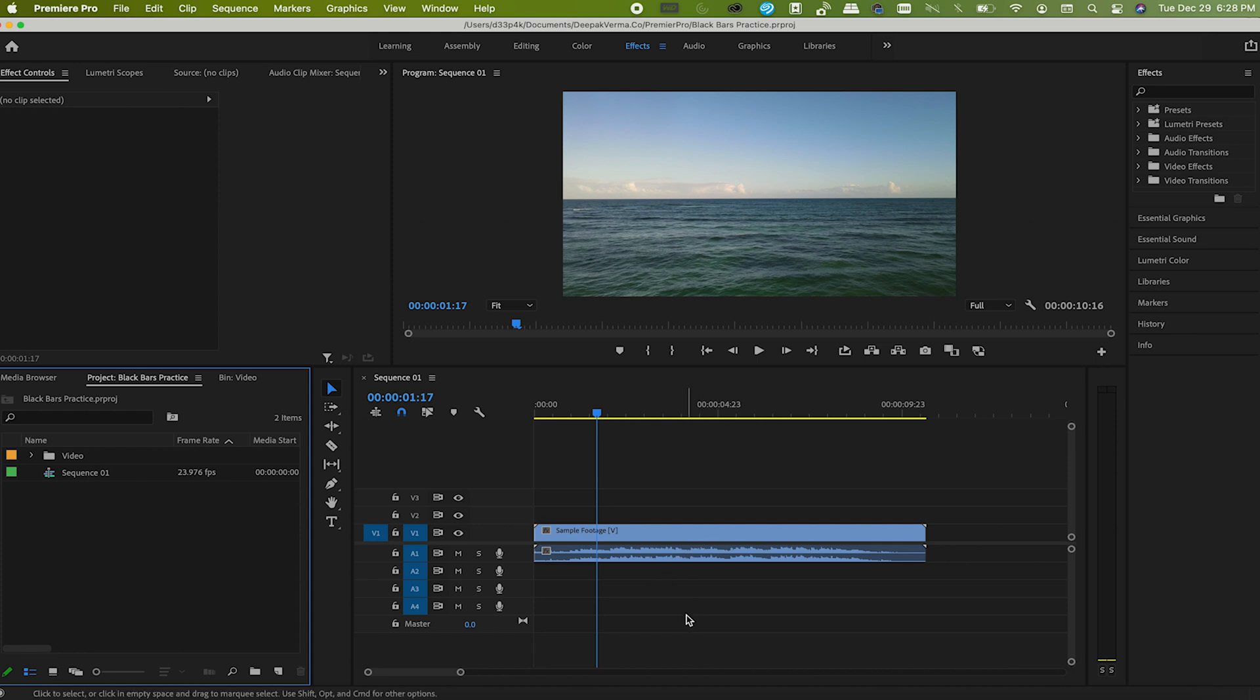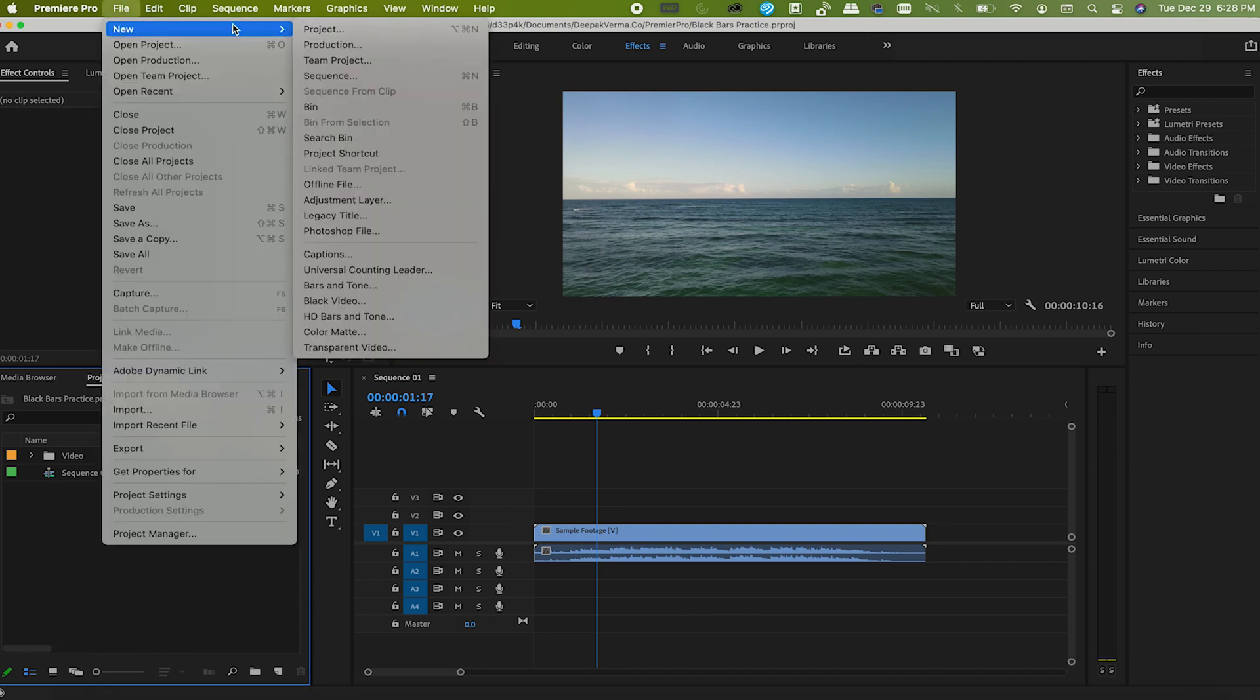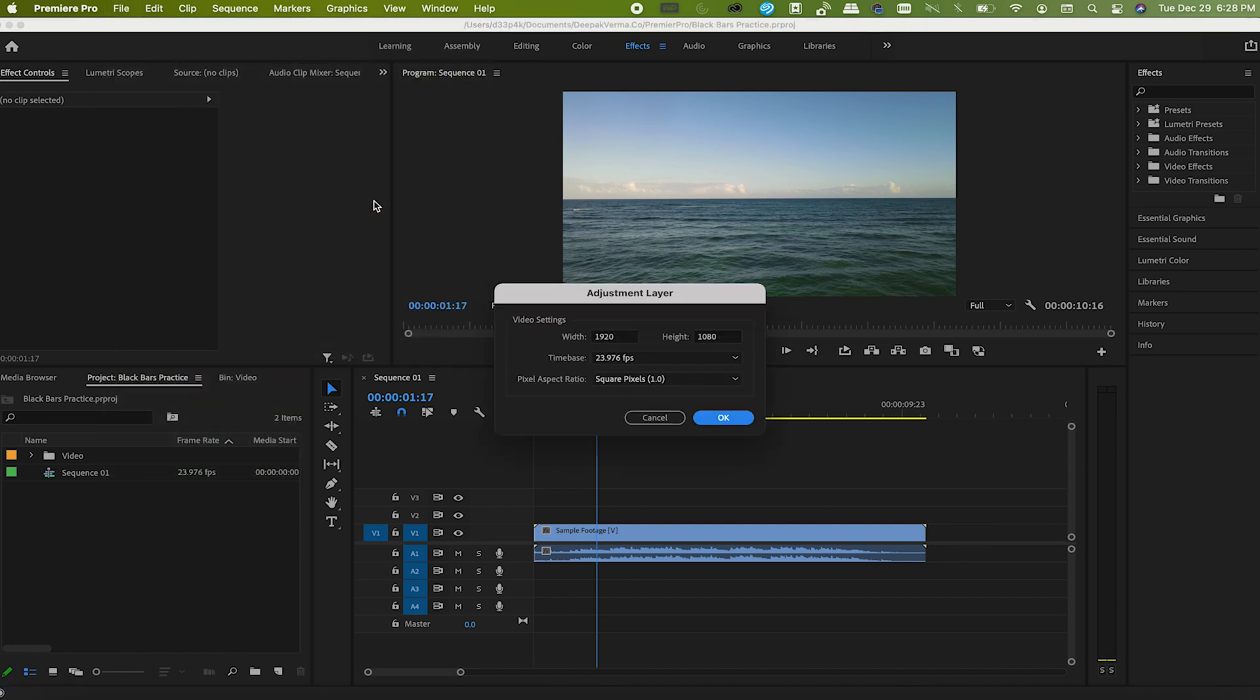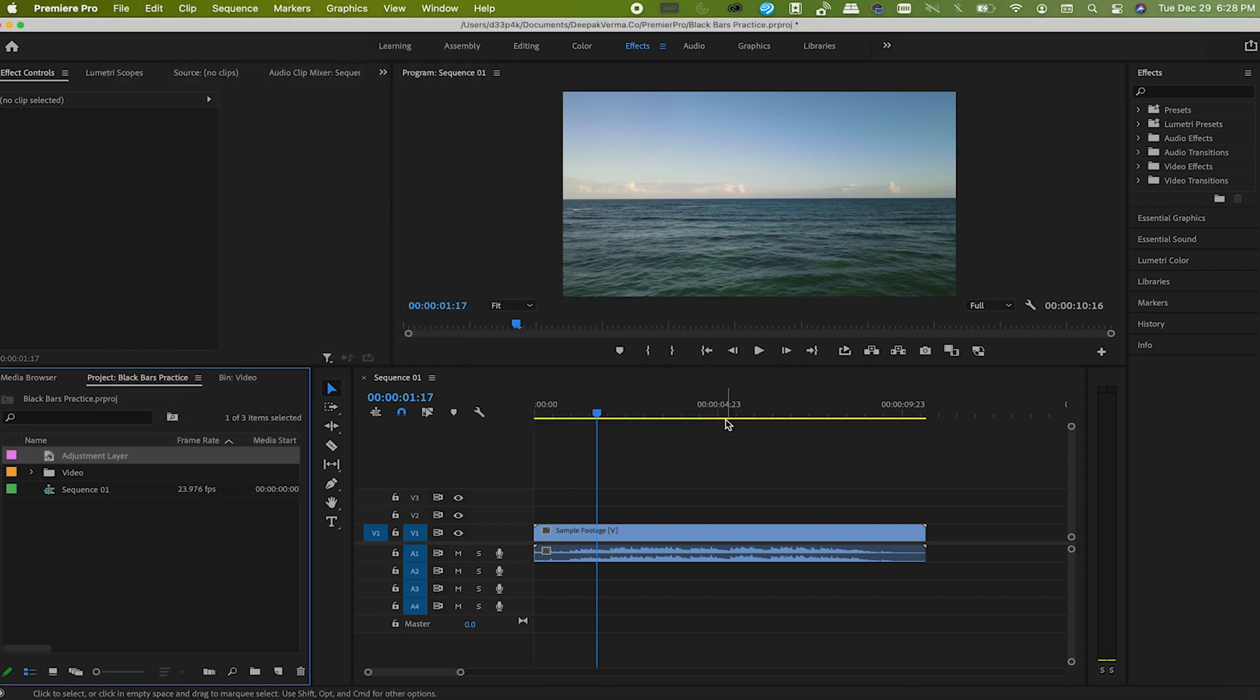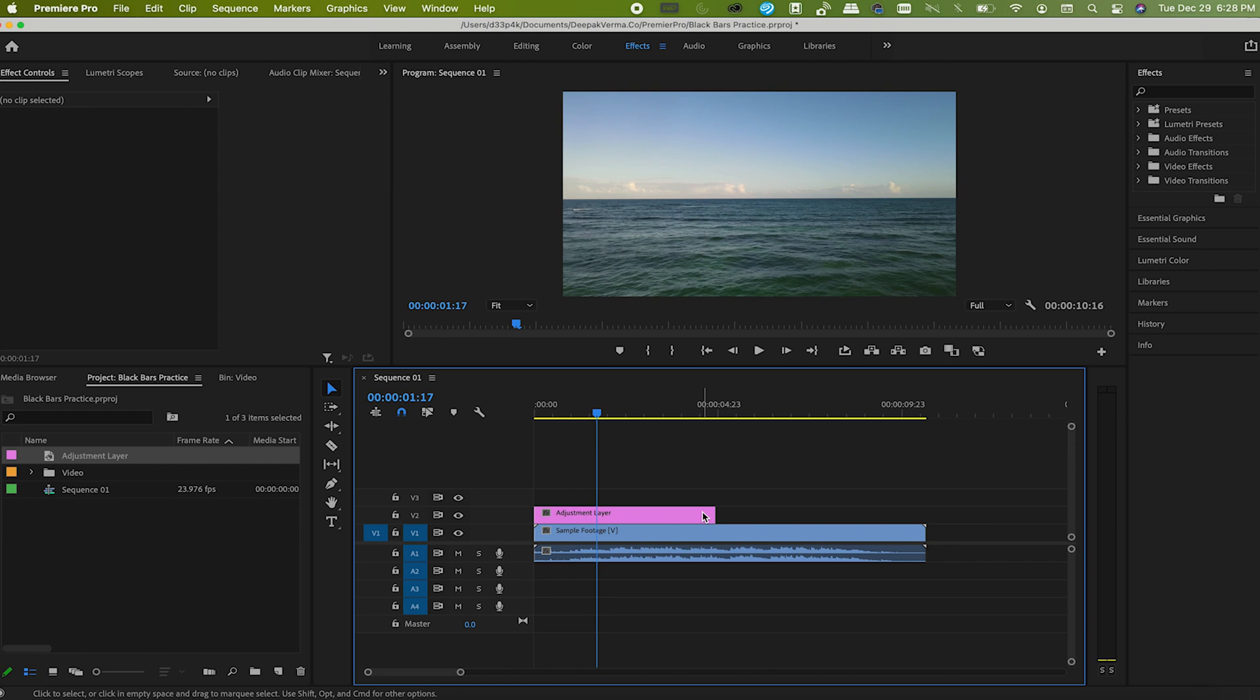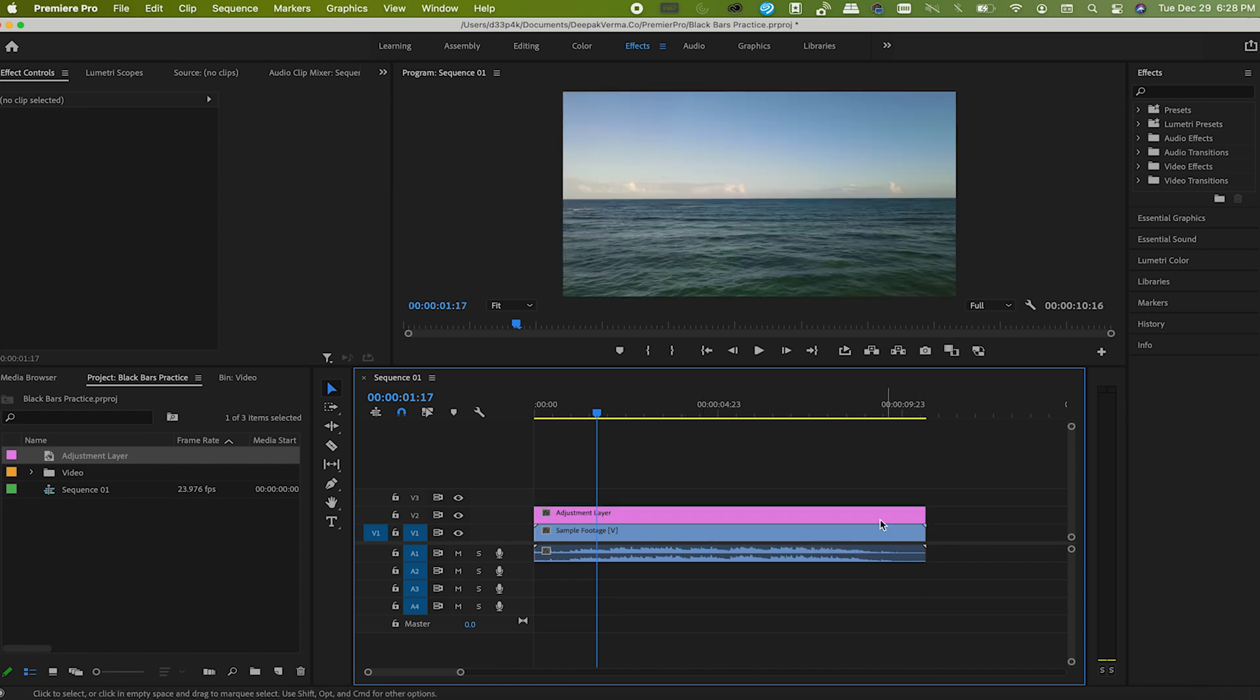Go to File, New, Adjustment Layer and hit OK. Here you have the adjustment layer. Now drag and drop it above the footage and size it to the length of the footage.